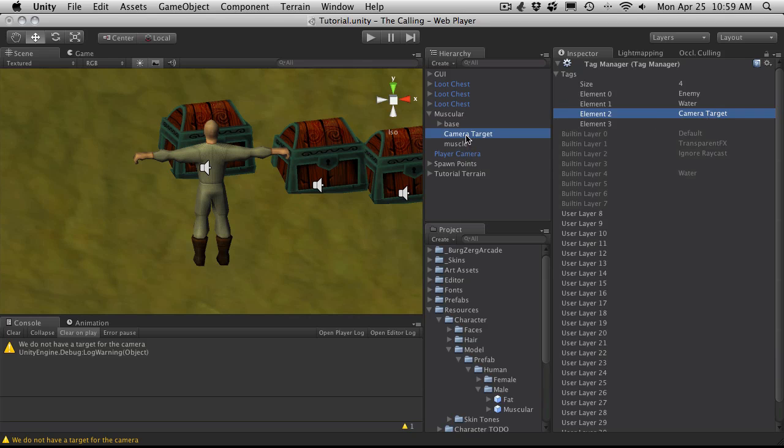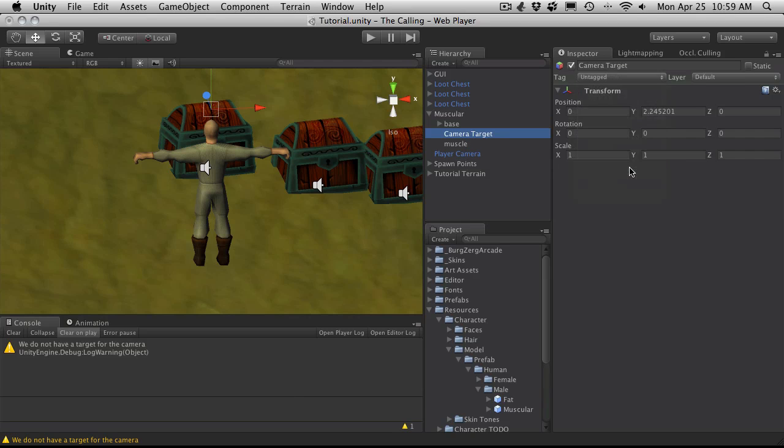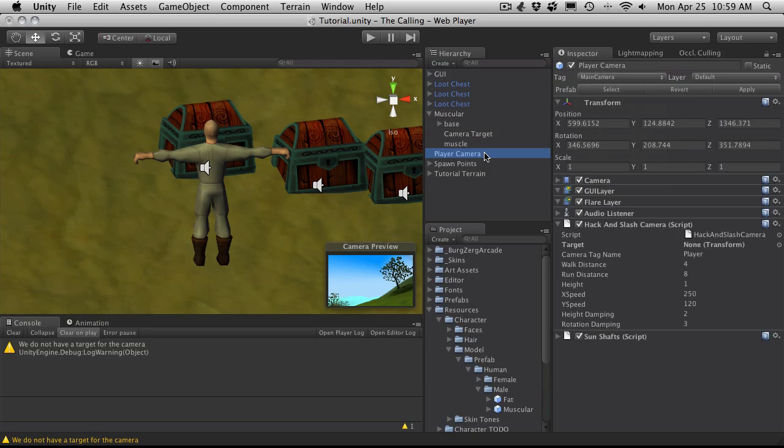Let me see. We'll select it again and we'll select that tag. And select the camera again. And where it says camera tag name, I'm just going to put that tag in.